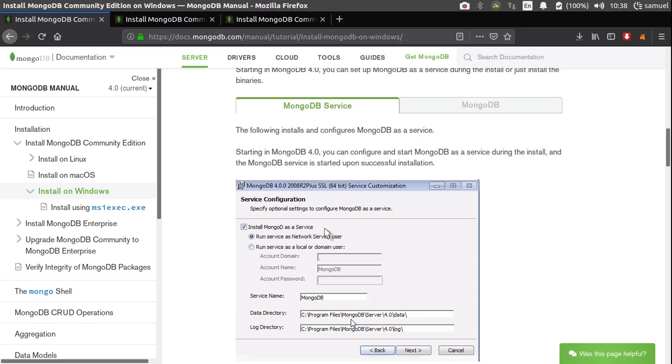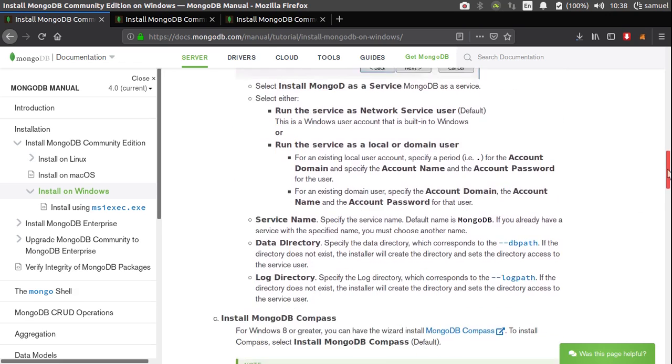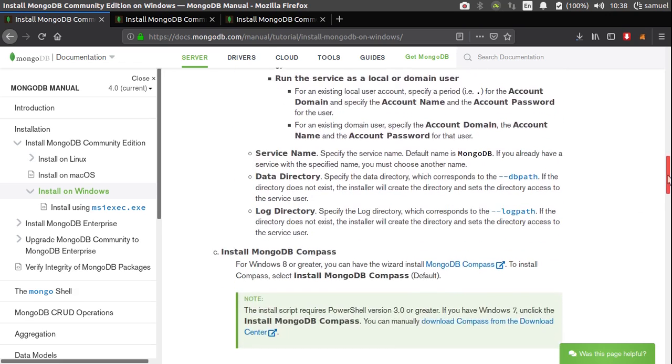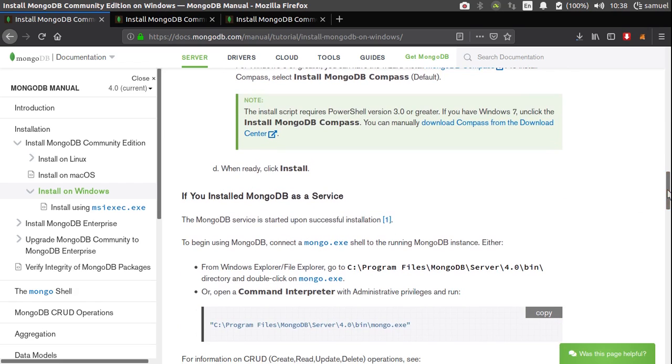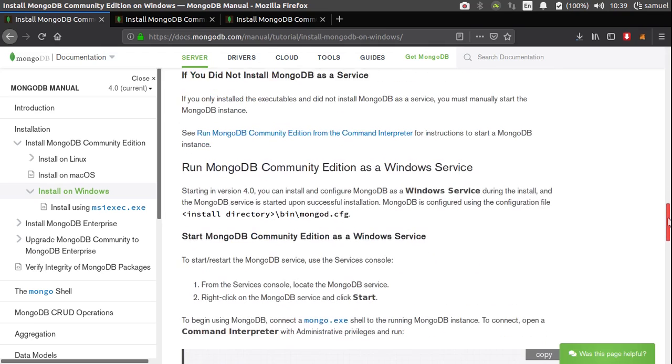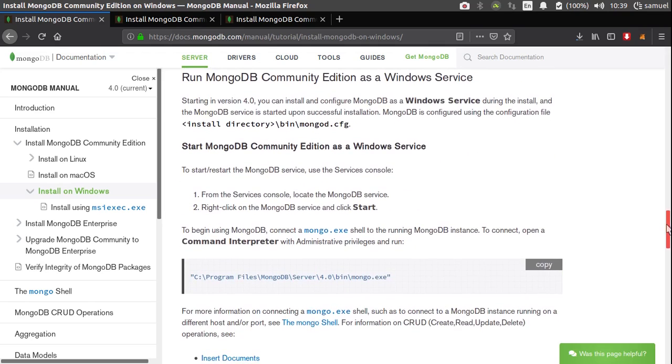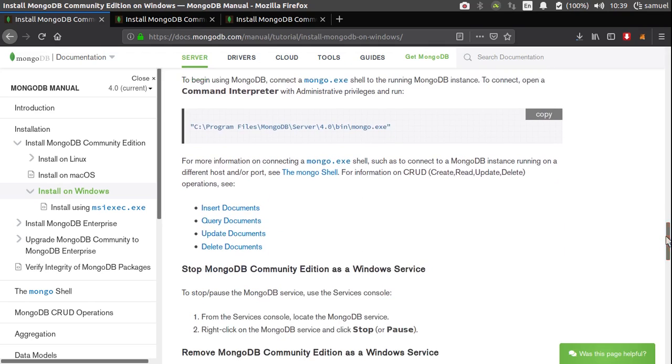Because if you don't check this, then every time you want to use MongoDB, you have to start it and then leave that terminal window open. So you don't want that, you want to check this, make sure that you can run MongoDB in the background. So once you have that, you can simply click next, next, next and finish. Simple enough. So after you have all of this, you should be ready to go.